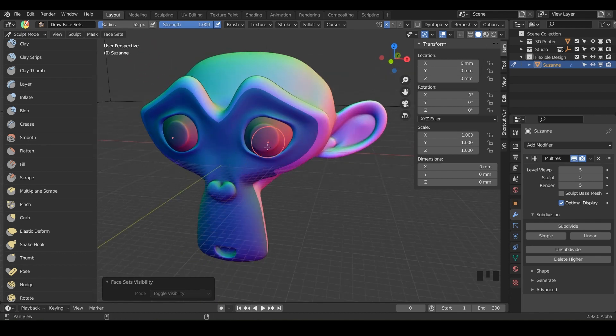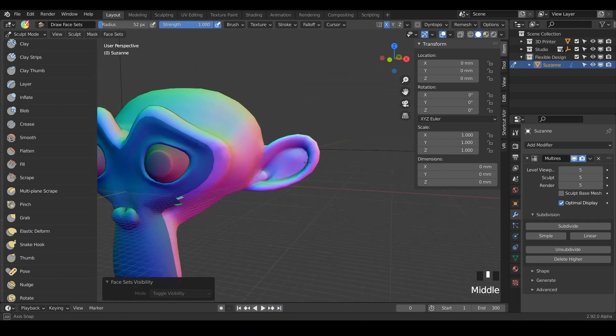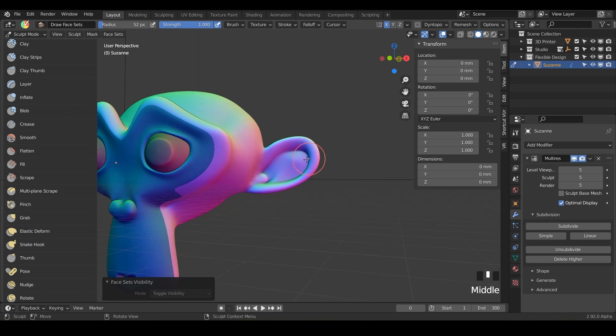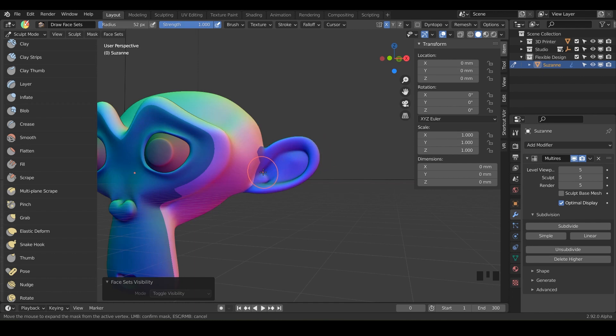And you can also do the same thing for like body parts like arms or legs or ears here. So just hover over the ear do shift W and you'll notice it's starting to grow as you hover over the ear here and you could just go to maybe right there.